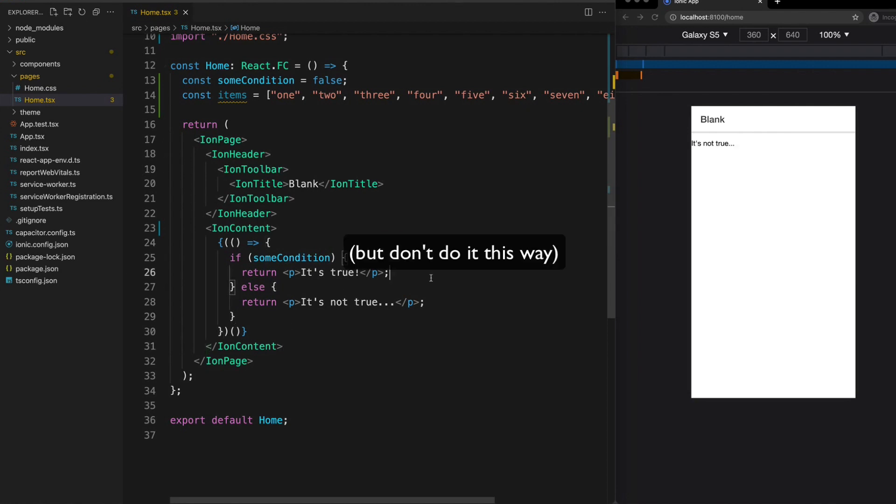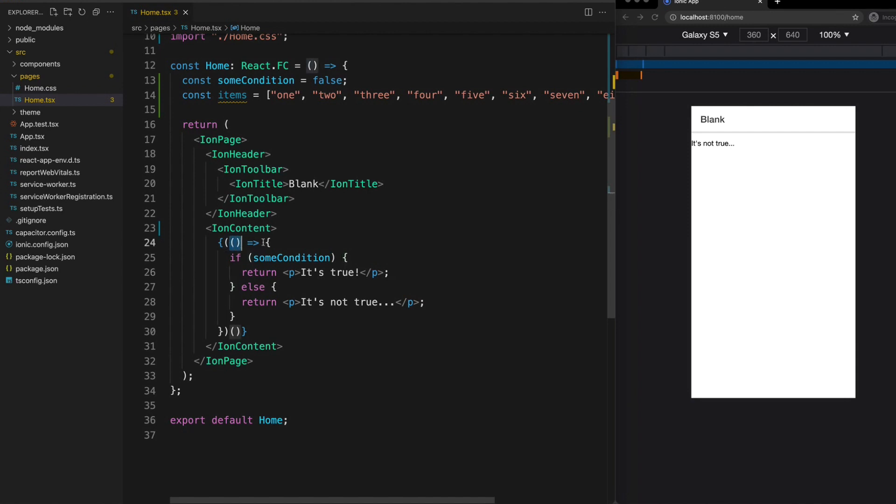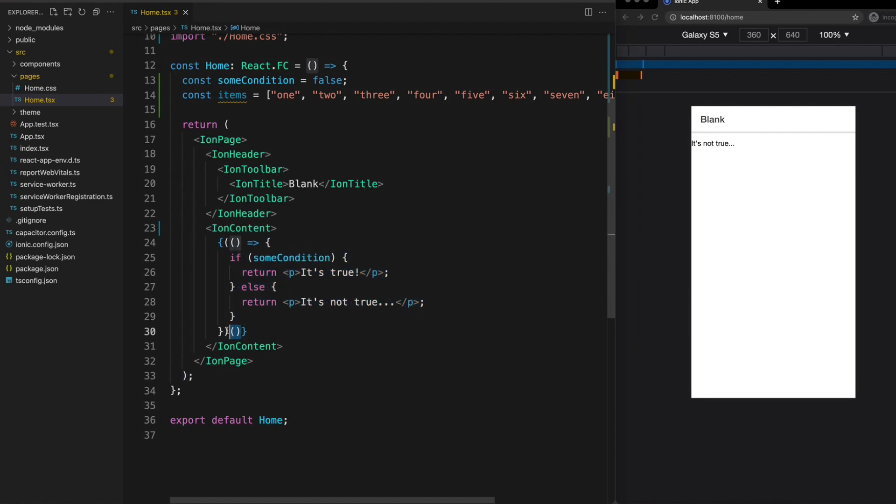So an immediately invoked function expression, as the name suggests, is a function that is invoked as soon as it is defined. So you can see here we have a function set up that runs this code and this extra syntax we're using here is what actually makes it an IIFE and will cause it to be invoked immediately.